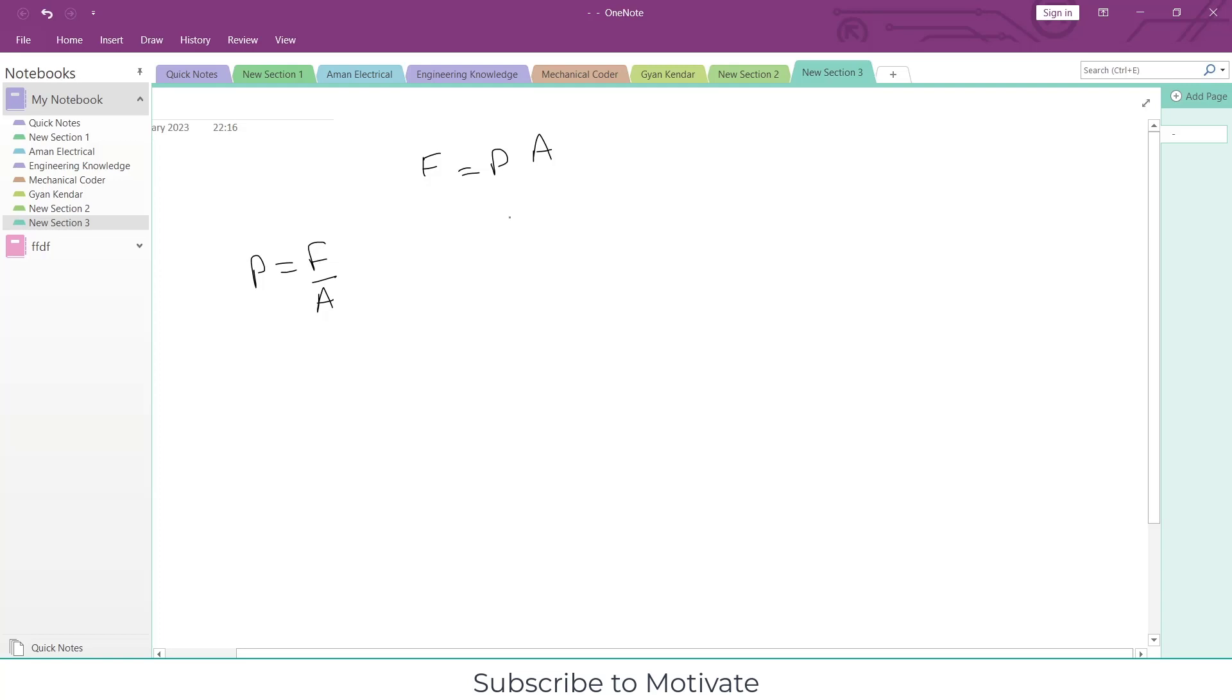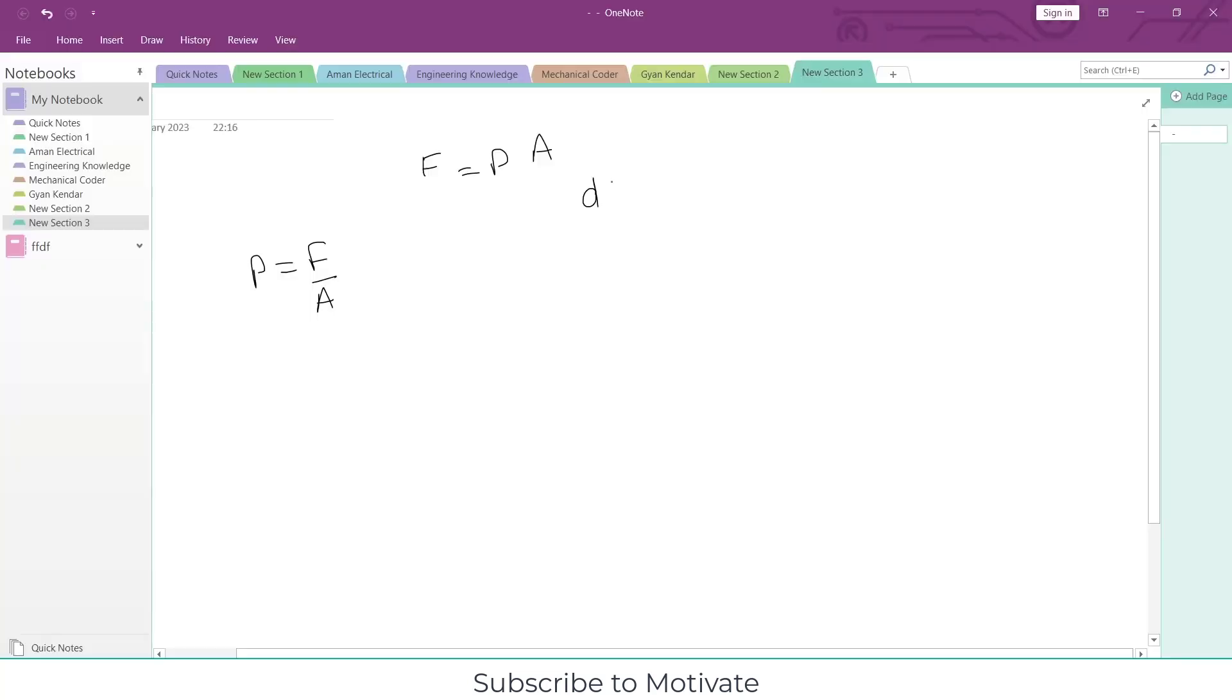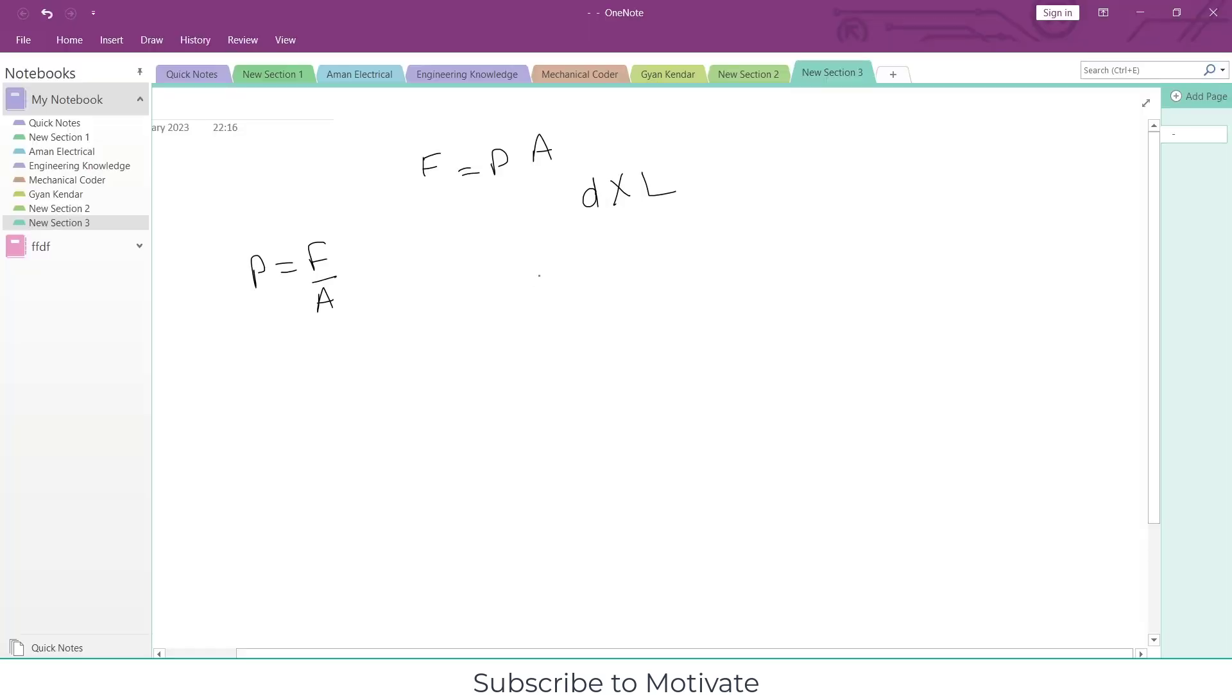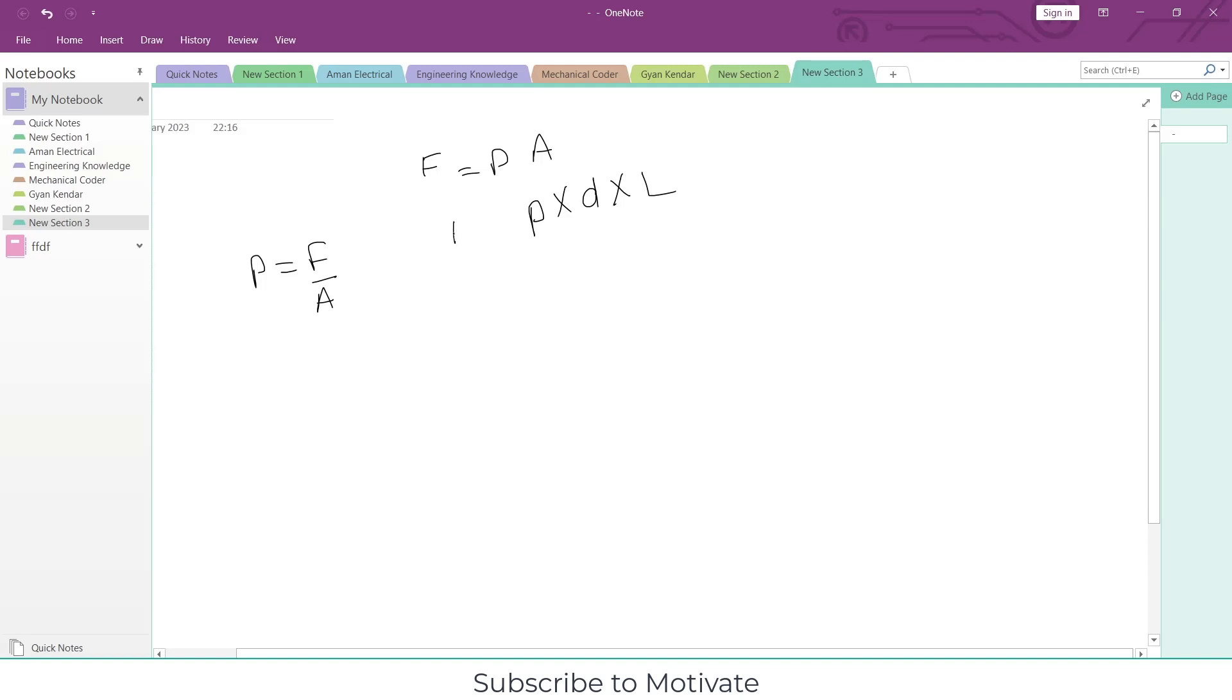What will be the area? Watch carefully on your screen: area will be diameter into length, and a pressure is applying on it. So I can say that force acting on it is pressure into diameter into length.